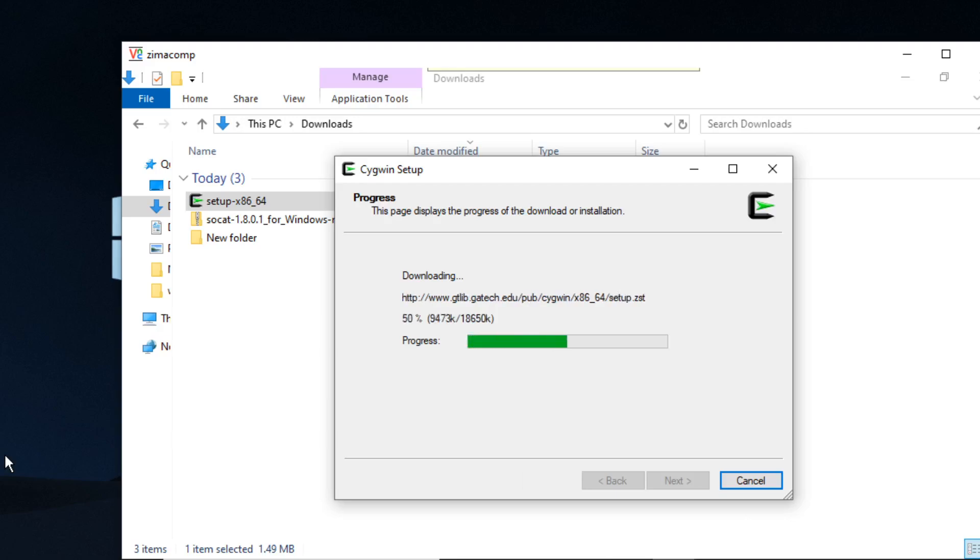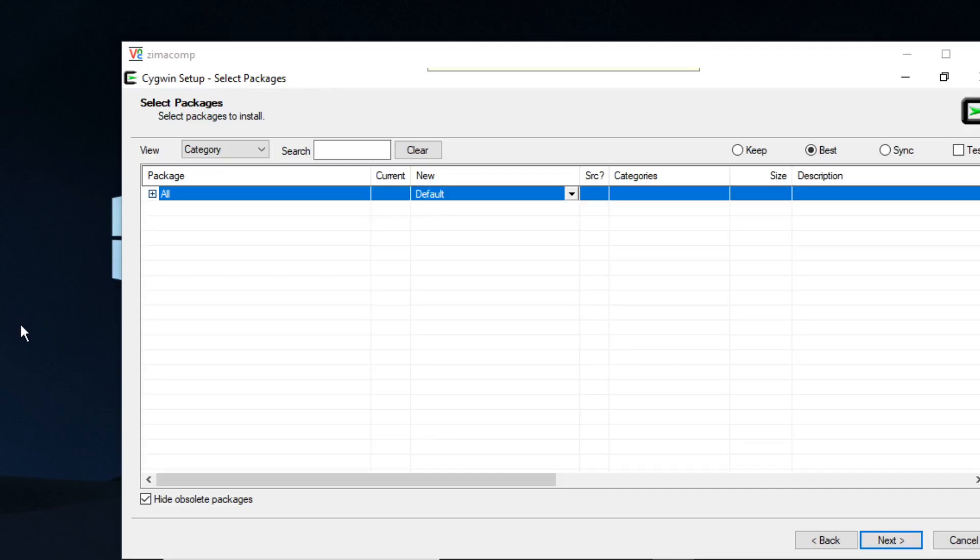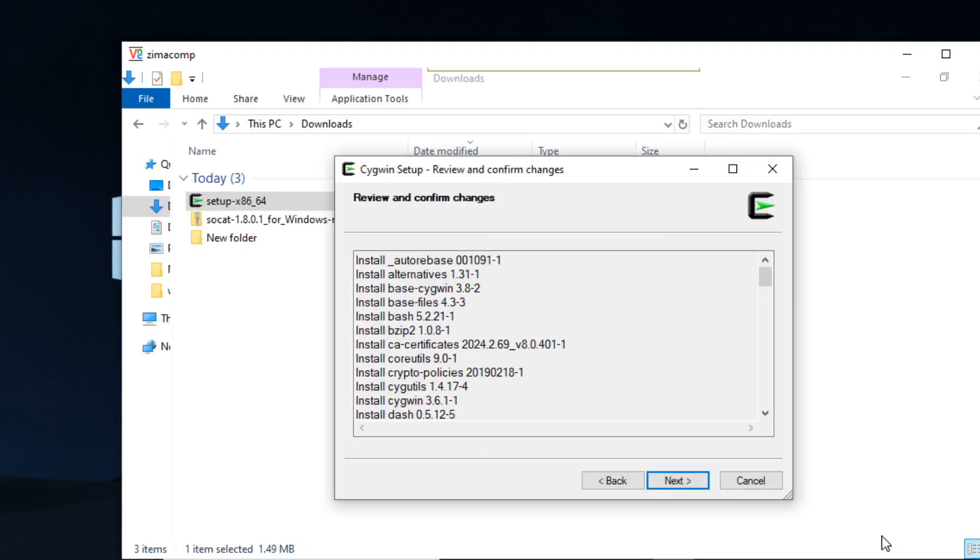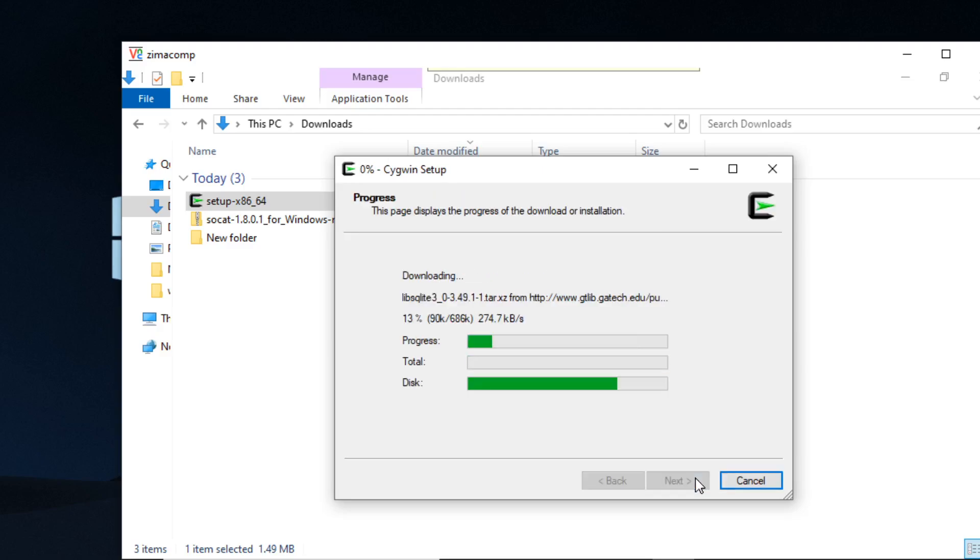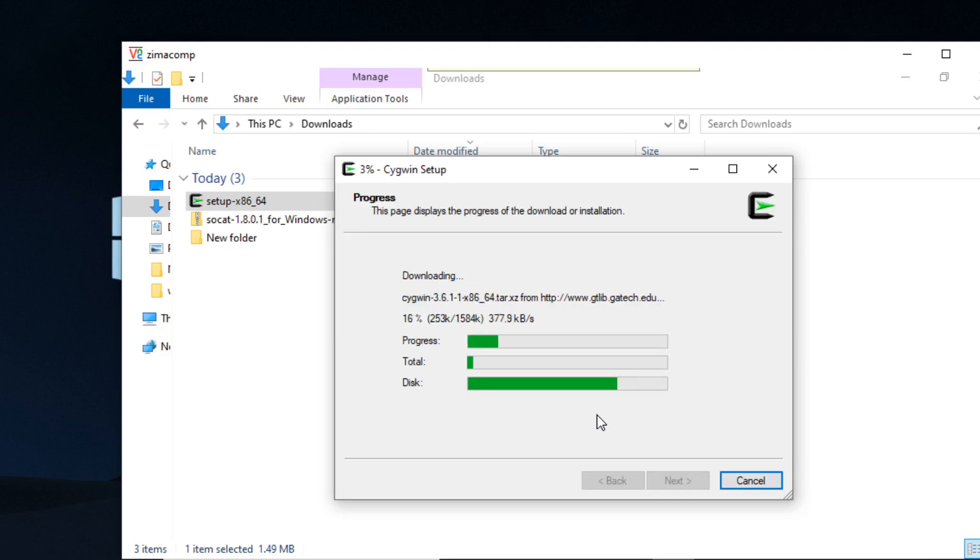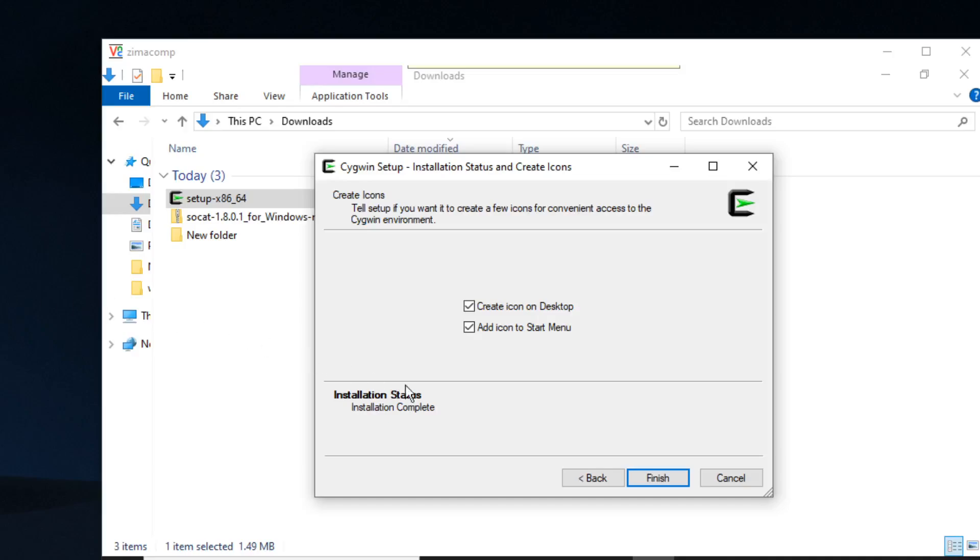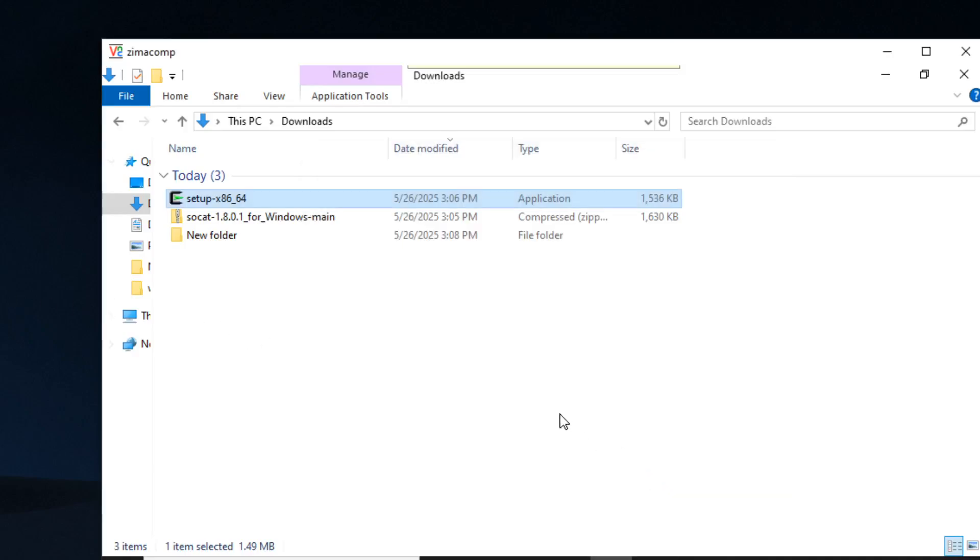I'm just going to let this run, and to keep things simple, I'm just going to do the default install. So it's going to install all these files right here. This will take a few minutes, and now we're going to click on finish.